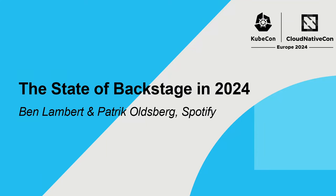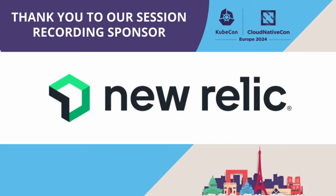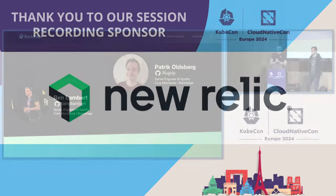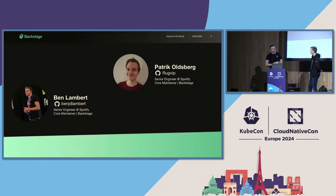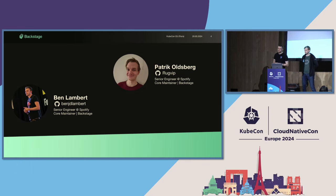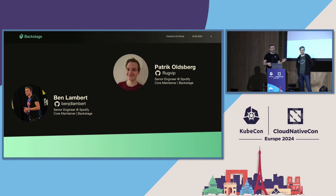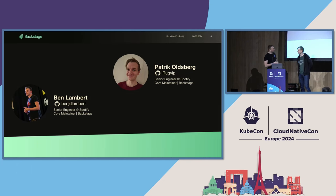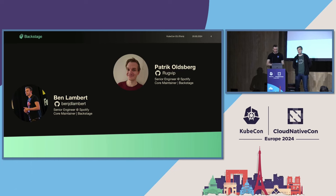Yeah, I guess we get started. So welcome to our Backstage maintainer track talk, the state of Backstage in 2024. We can do some introductions first. My name is Ben. I am a senior engineer at Spotify and a core maintainer at Backstage. Been working at Spotify for like five years nearly and four of them on Backstage.